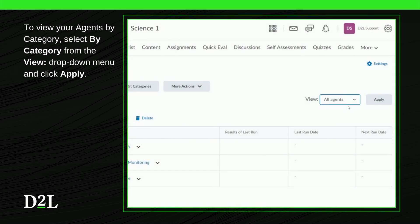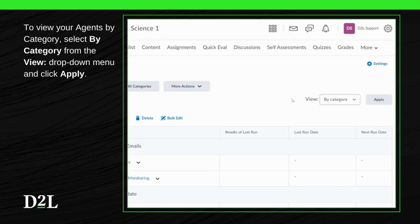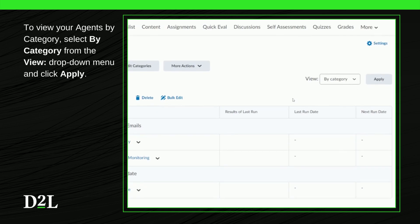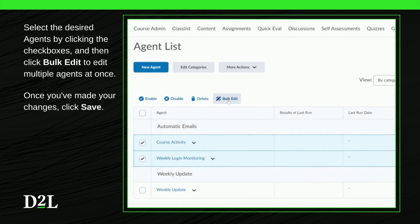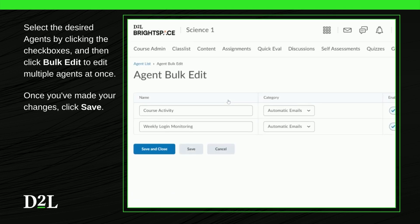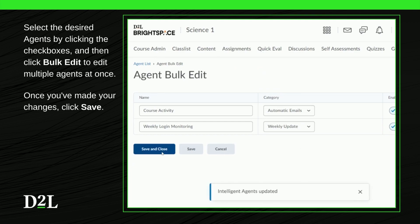You can view your agents organized by category by selecting 'By Category' from the View drop-down menu and clicking Apply. To edit multiple agents at once, click the checkboxes of the agents you wish to edit and select the Bulk Edit button. You can only change the title, category, and/or the active or inactive state using Bulk Edit. To save your changes, click Save.